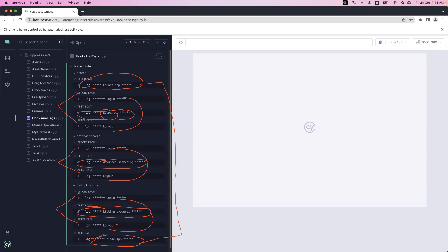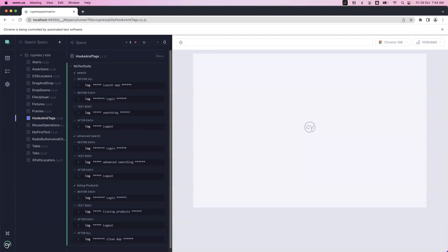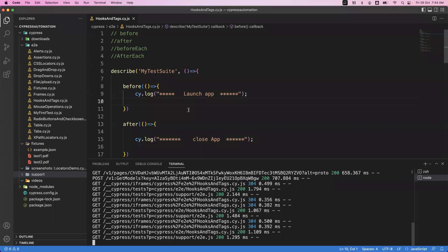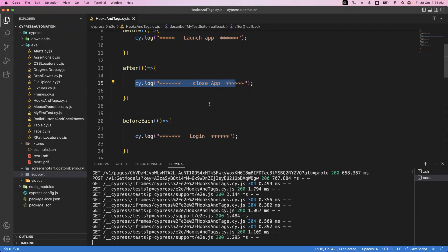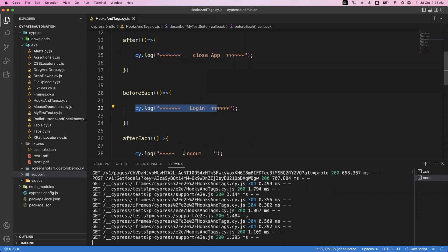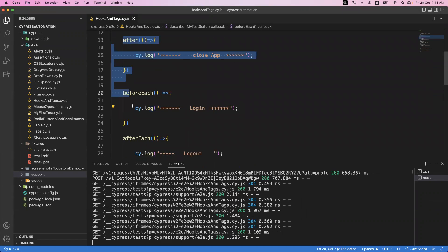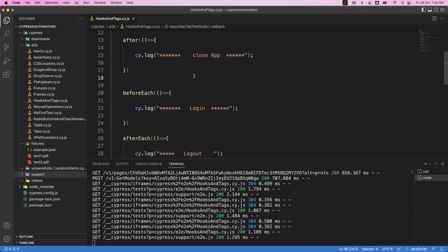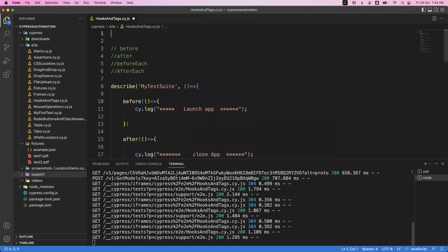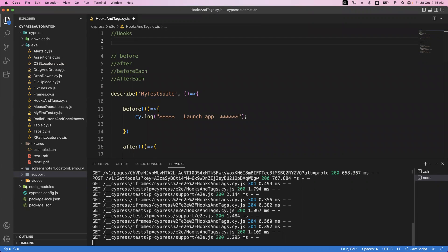Looking at the full output: launching app, login, searching, logout — then login, advanced searching, logout — then login, listing products, logout — then closing app. The main benefit of hooks is avoiding repetition. Instead of writing launch/close in every it block, we use before/after. Instead of writing login/logout in every it block, we use beforeEach/afterEach. These are called hooks in Cypress.